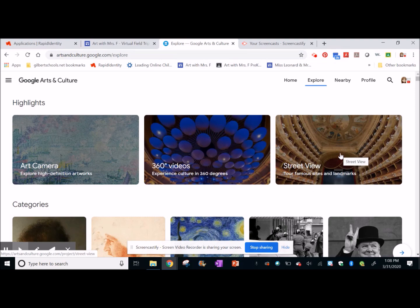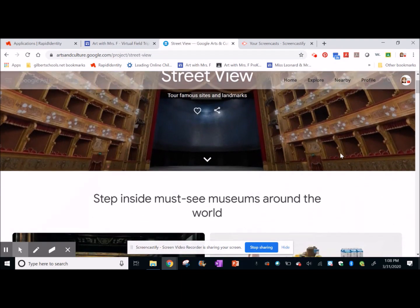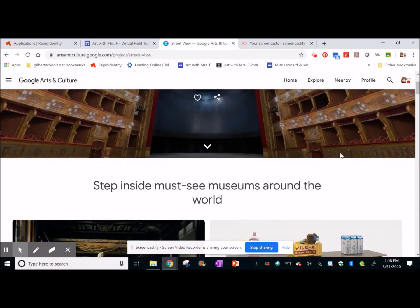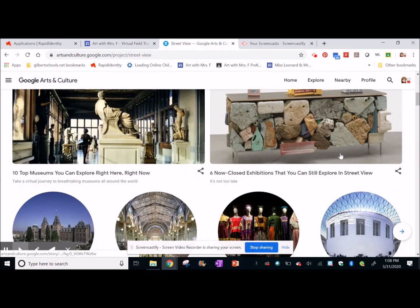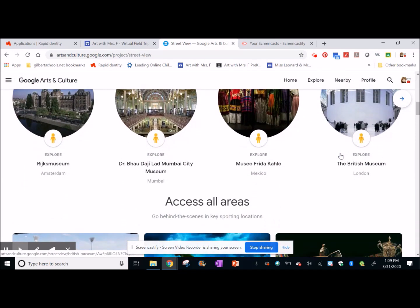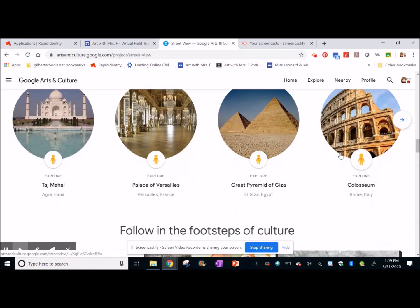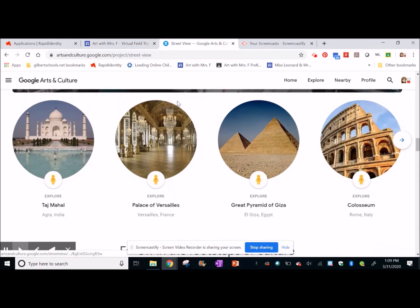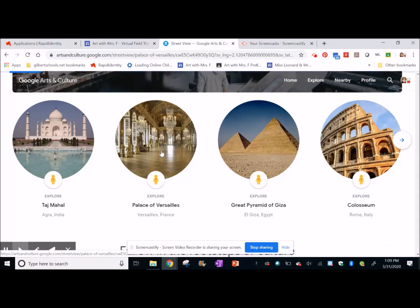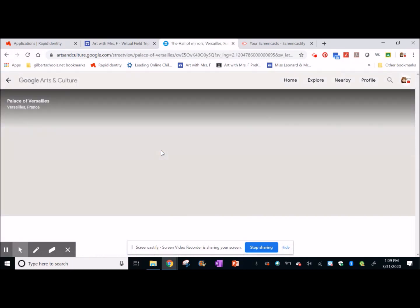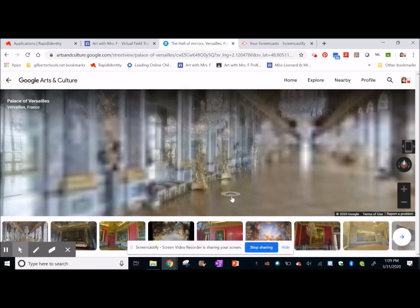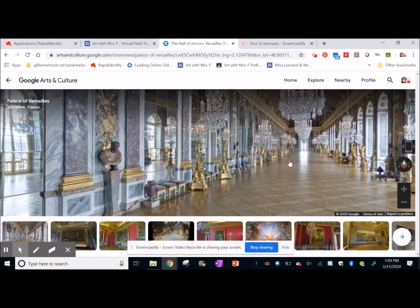But what I mostly use is Street View, and in here there's lots of different famous historical sites and places around the world. I'm going to show you with a place I've actually been before. This is the Palace of Versailles in France — it's a place just a little bit outside of Paris, and it's this beautiful palace.